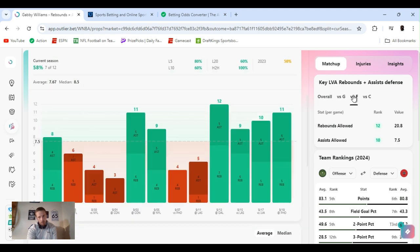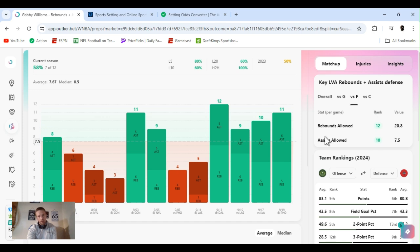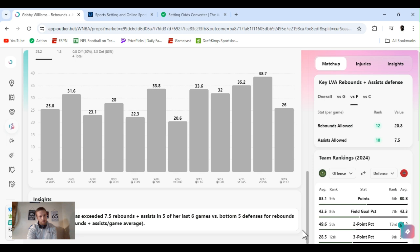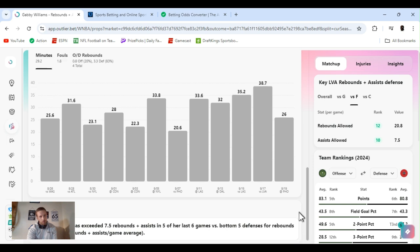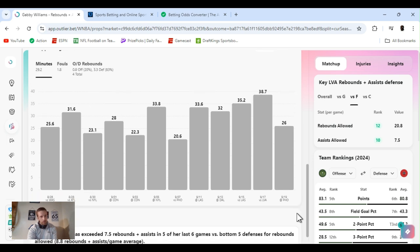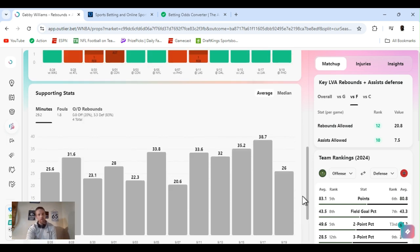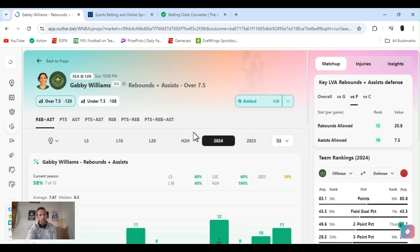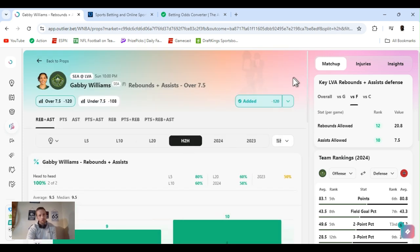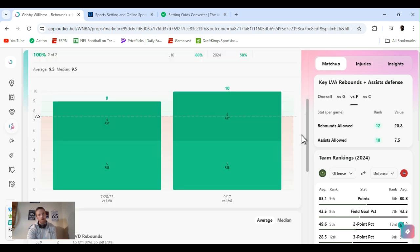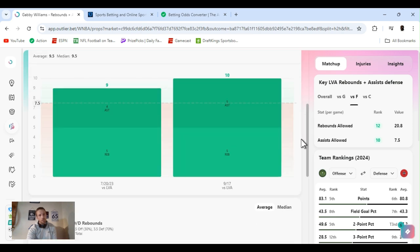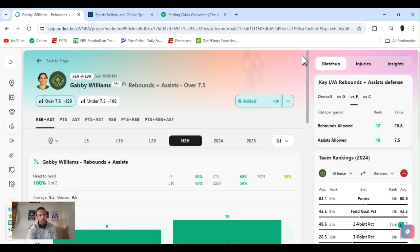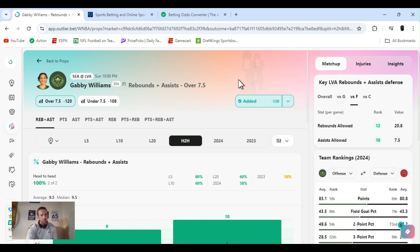First Dallas, Los Angeles, first Vegas she's cleared this, and then versus Phoenix. To the forward position rebounds allowed, they're ranked 12th, that's last place. Assists allowed, they're ranked 10th. So she's exceeded seven and a half rebounds and assists five of the last six games. Head to head, she's only played them once this year. Like I said, she went over it.